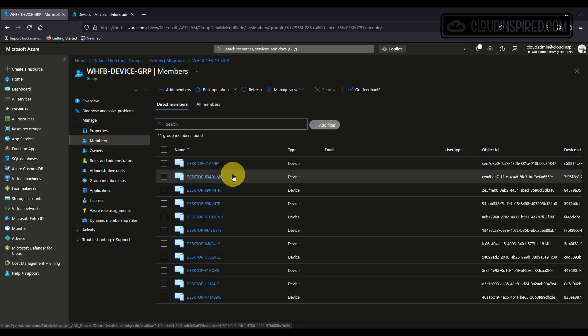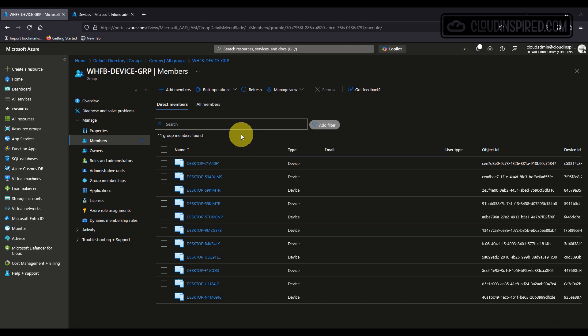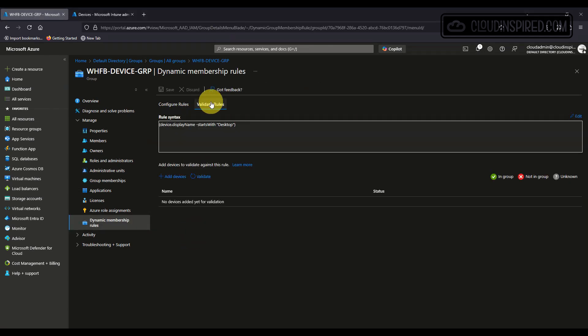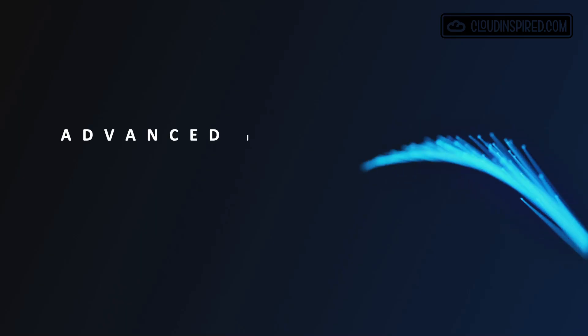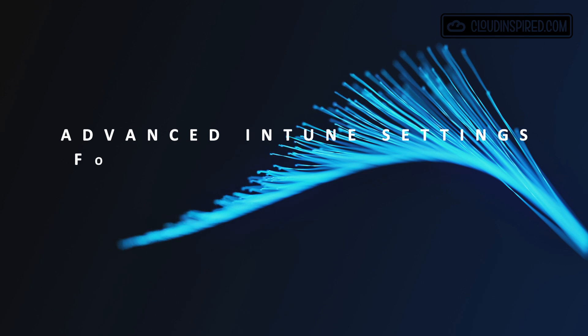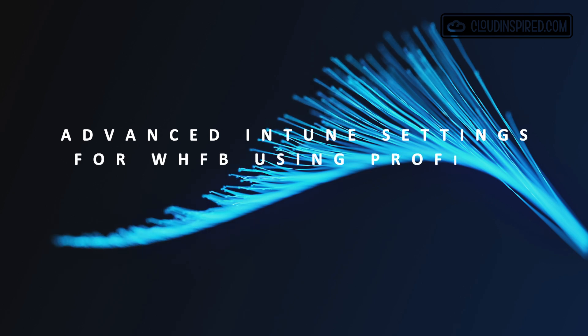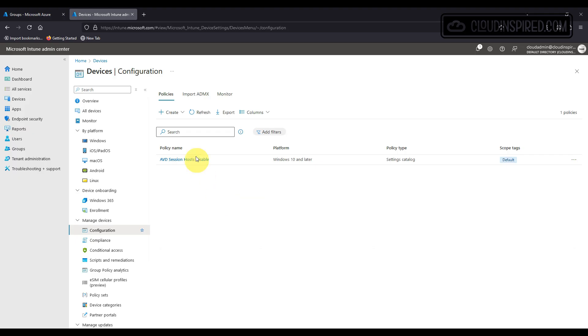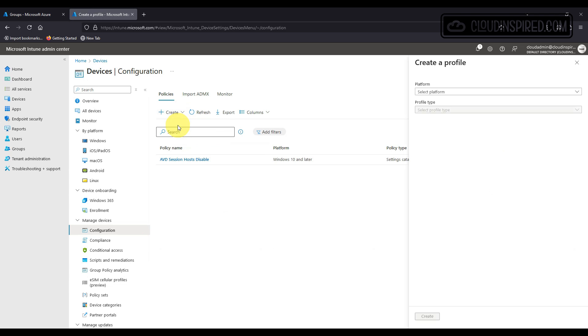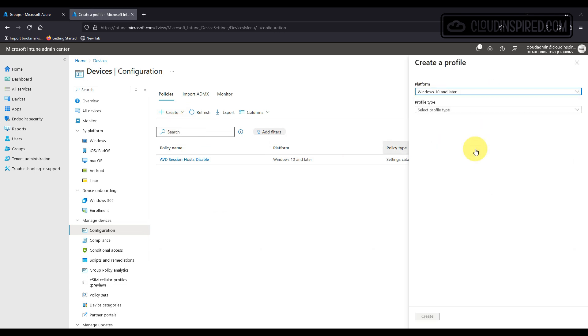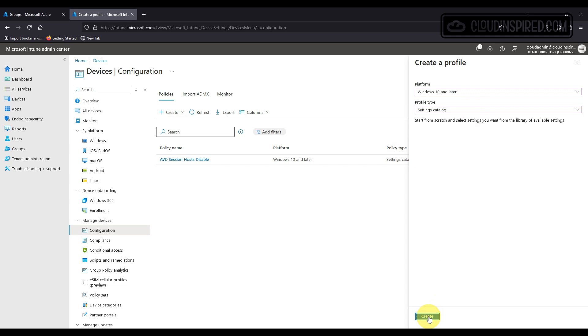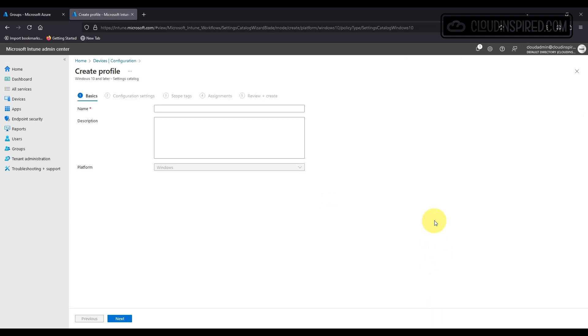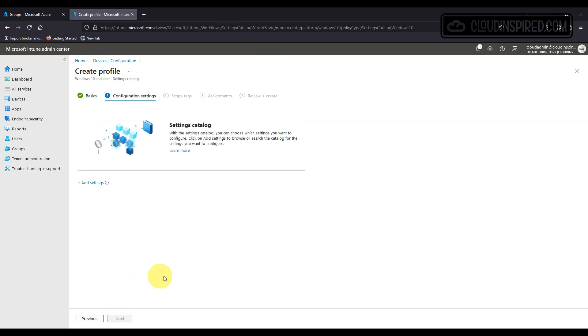Next we will look at creating the advanced Intune settings for Windows Hello using profiles. In Intune we go to devices configuration and then we create a new policy. We choose the platform as Windows 10 or later and the profile type is settings catalog. We give the profile a name and add a setting and choose Windows Hello for Business.